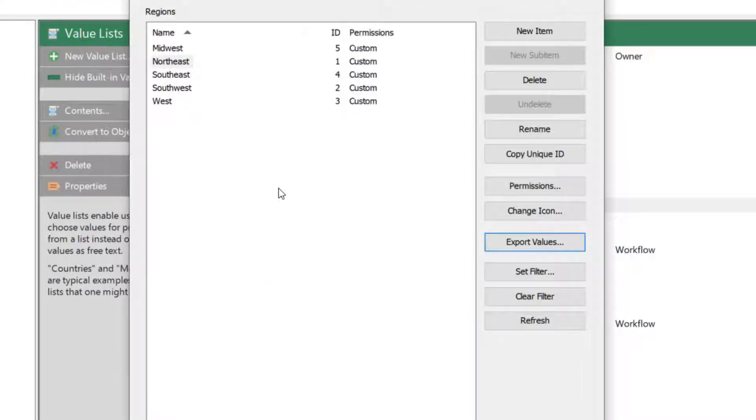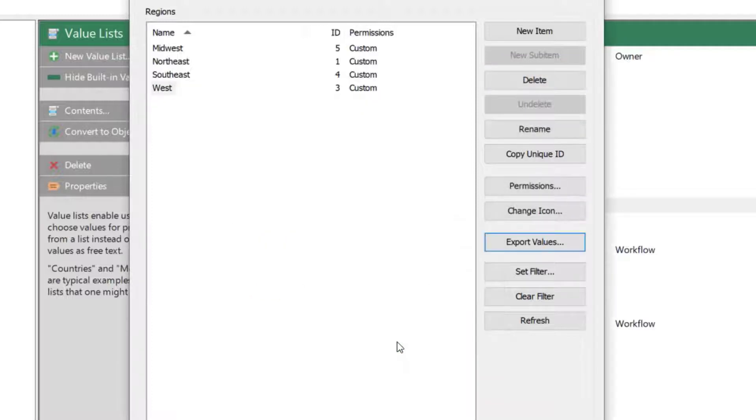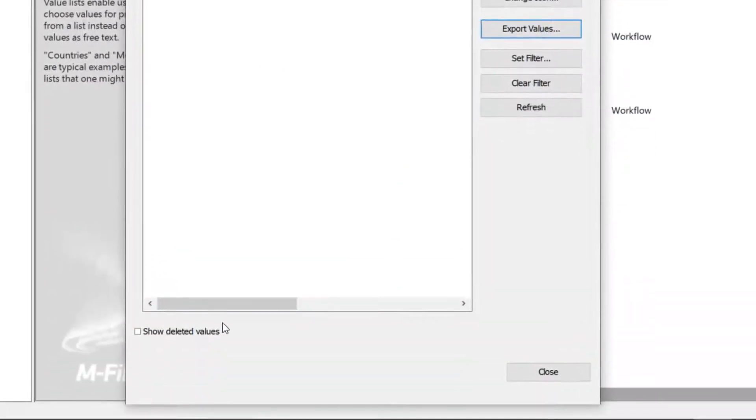When deleting the items from the list, you have the wonderful option of undeleting them. How about that?